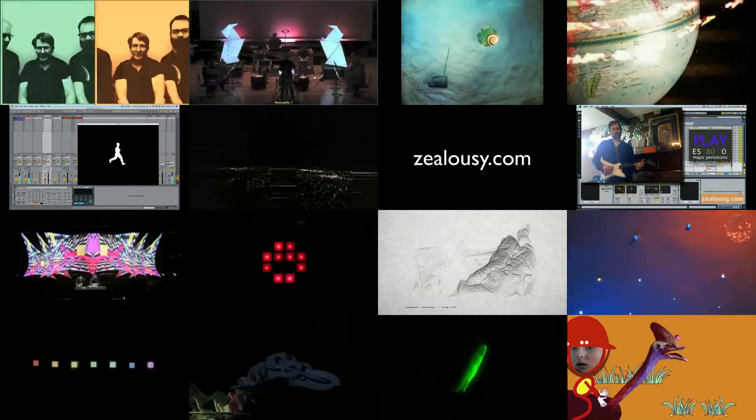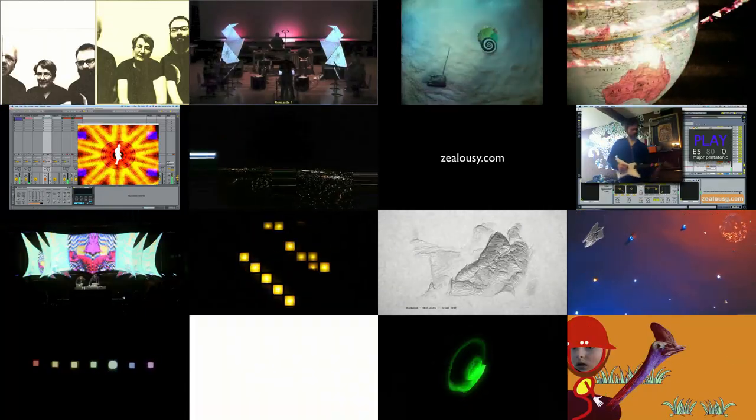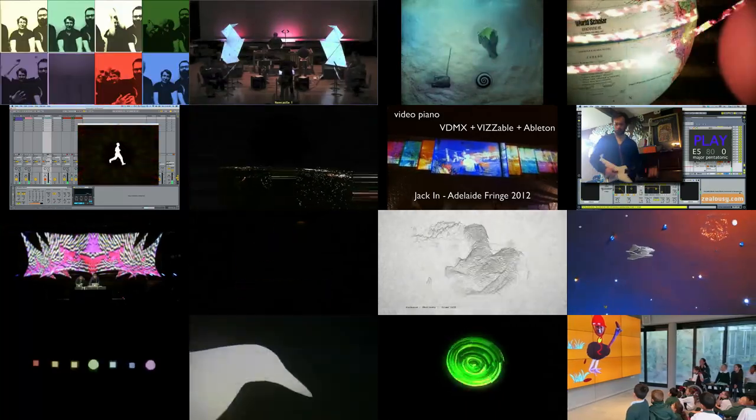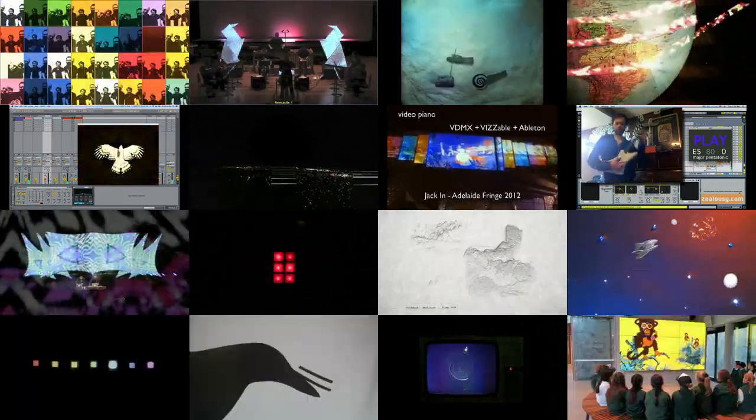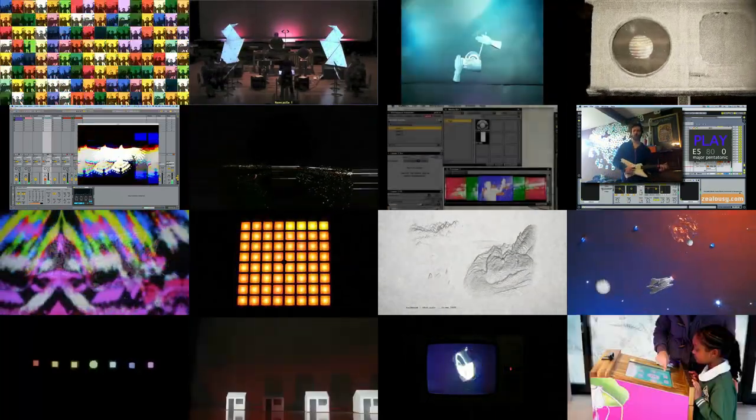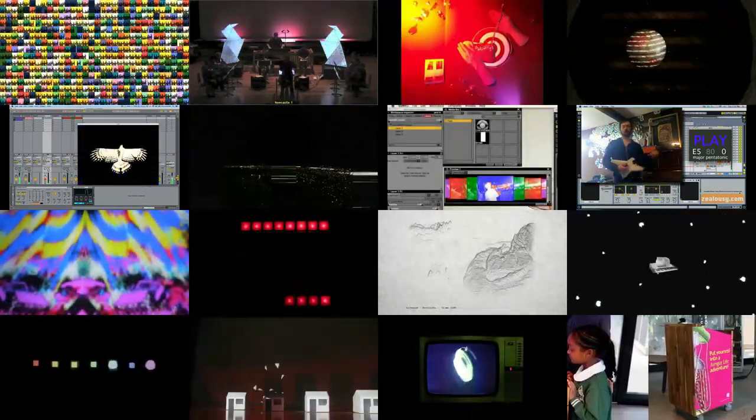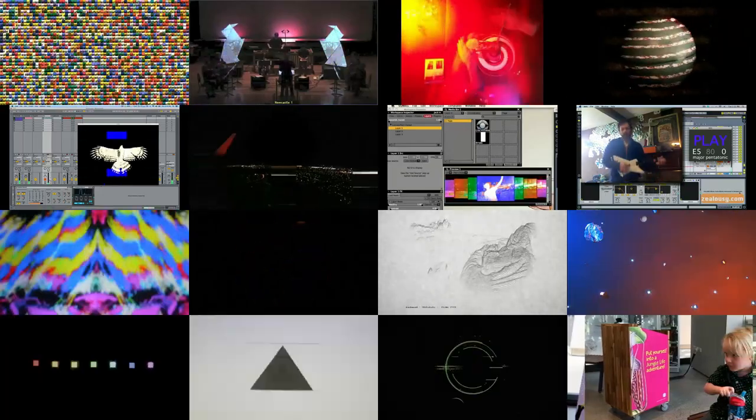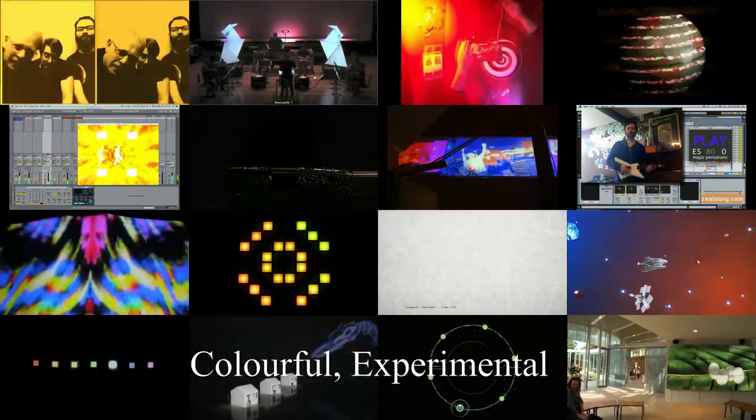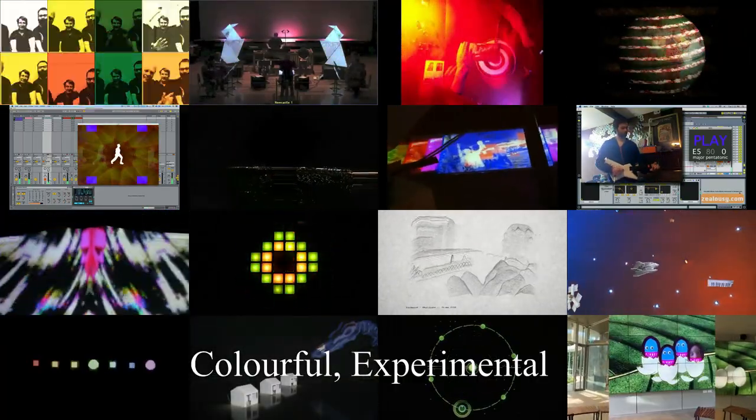My background is in music performance and software development. It very often involves live audio-visual performance and it is often colorful and experimental.